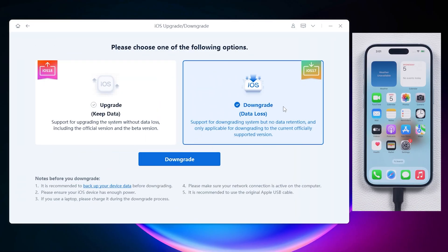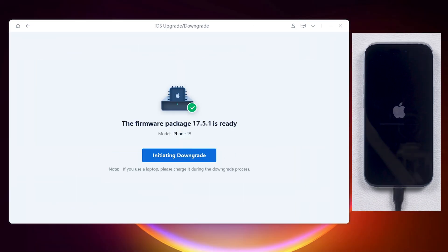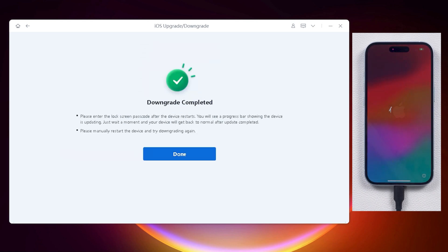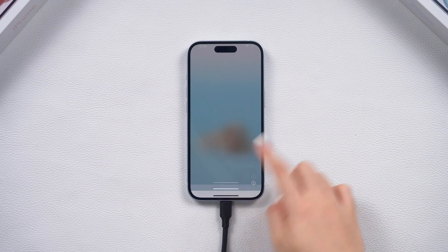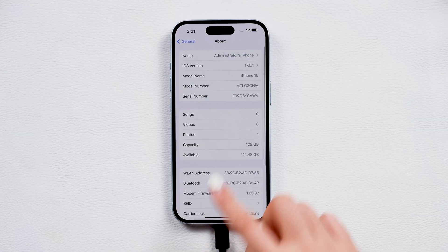If you find the beta version too buggy, just back up your data and downgrade back to iOS 17.5 with ReiBoot. Check out the link in the description if you are interested.